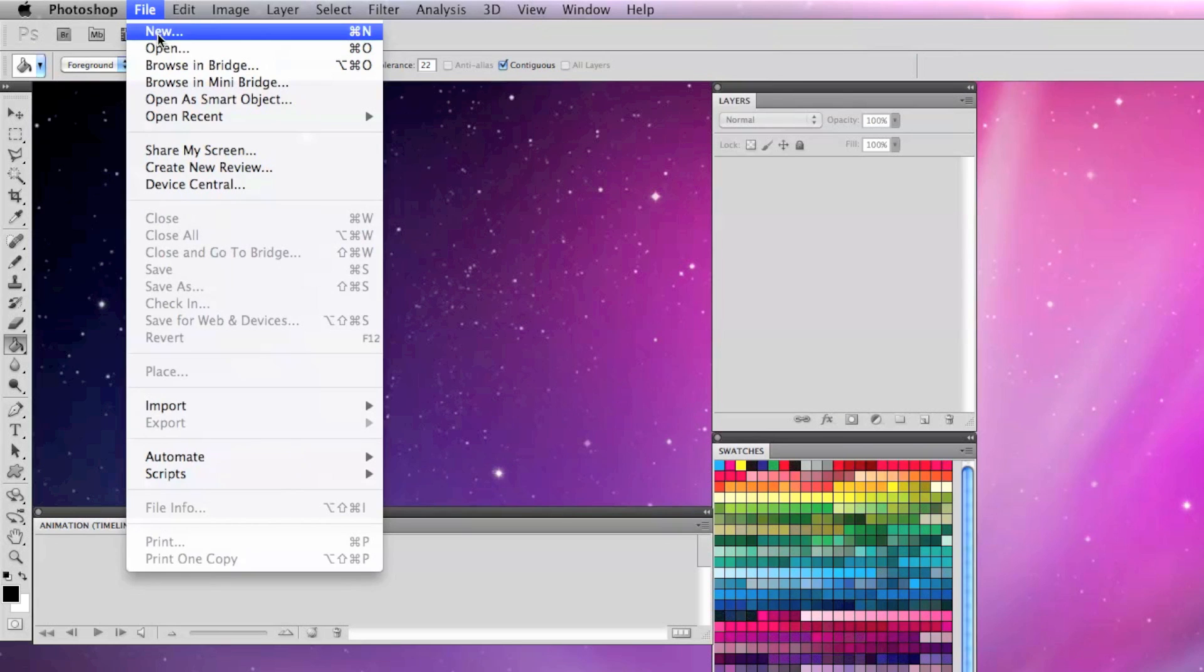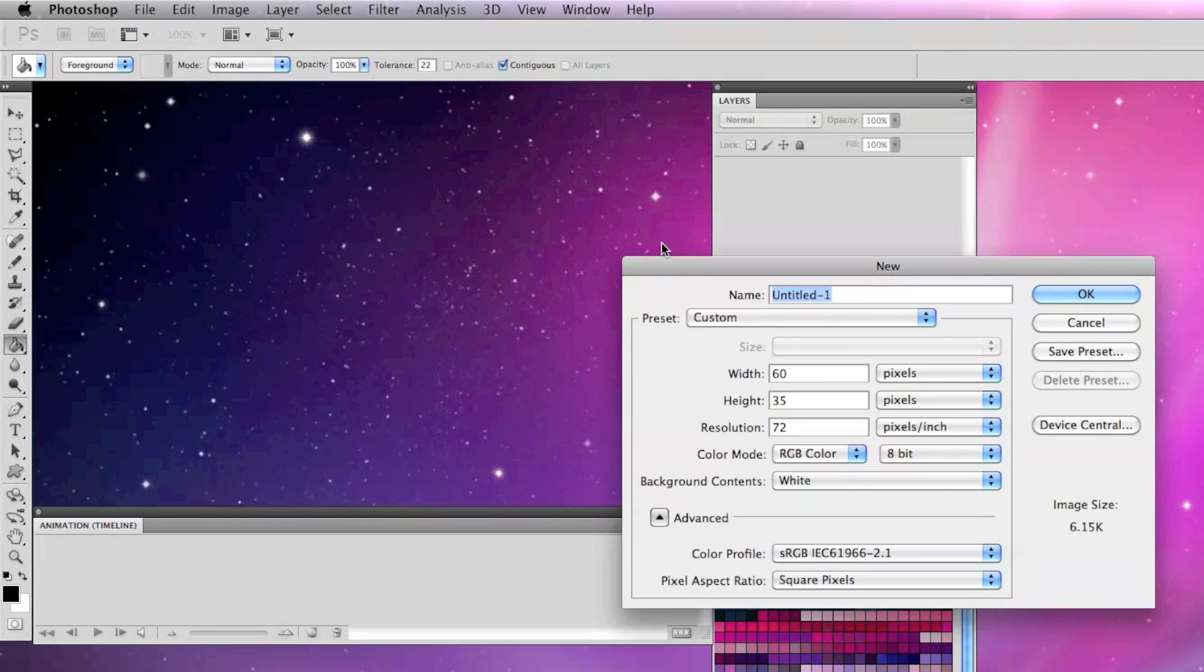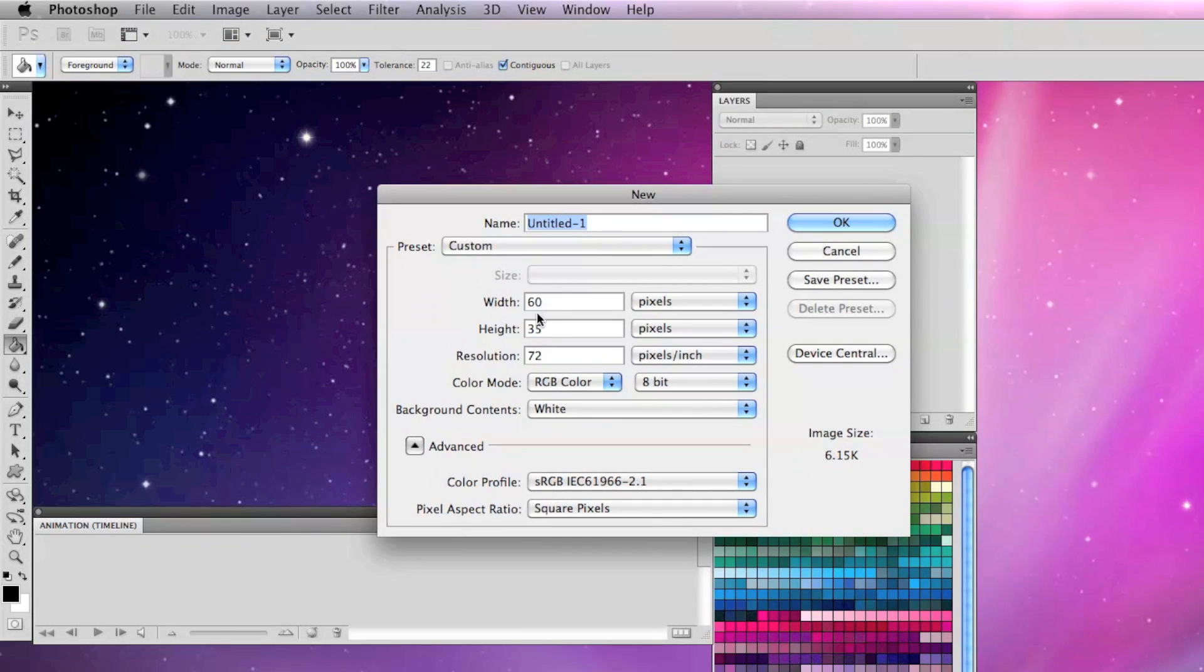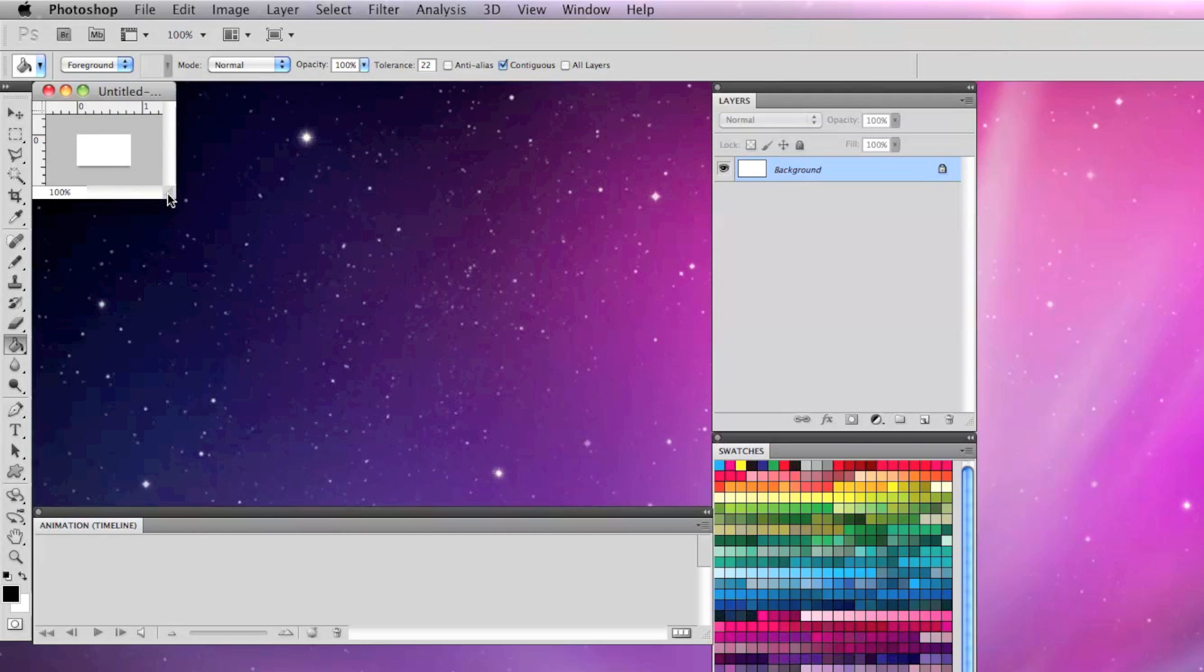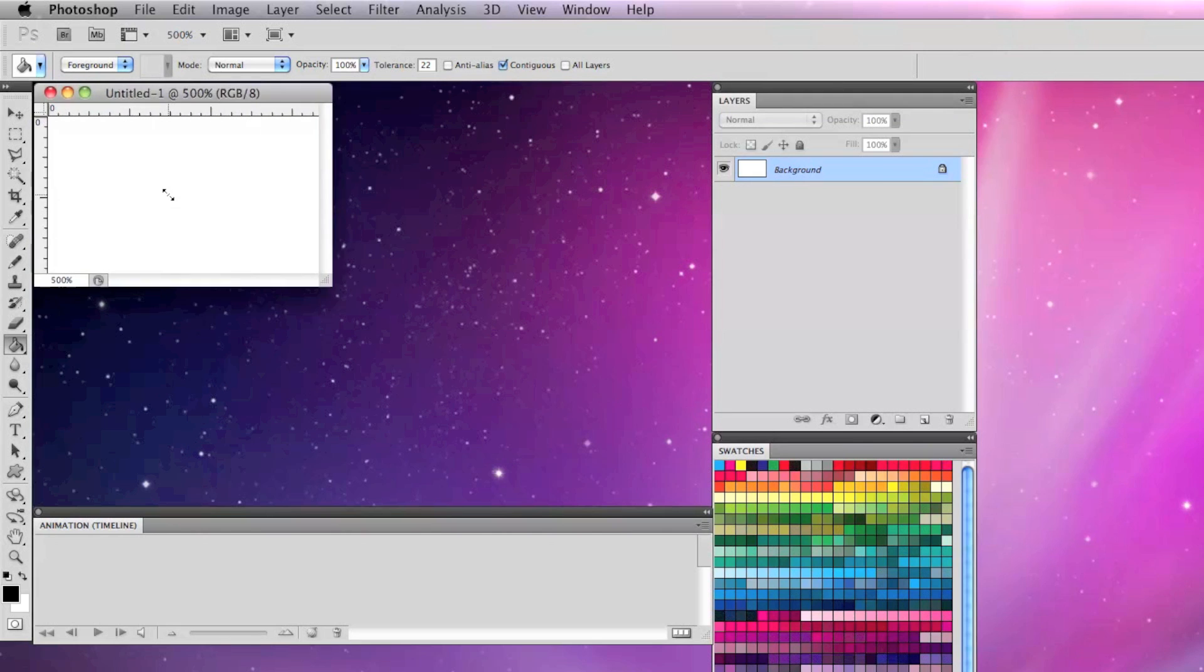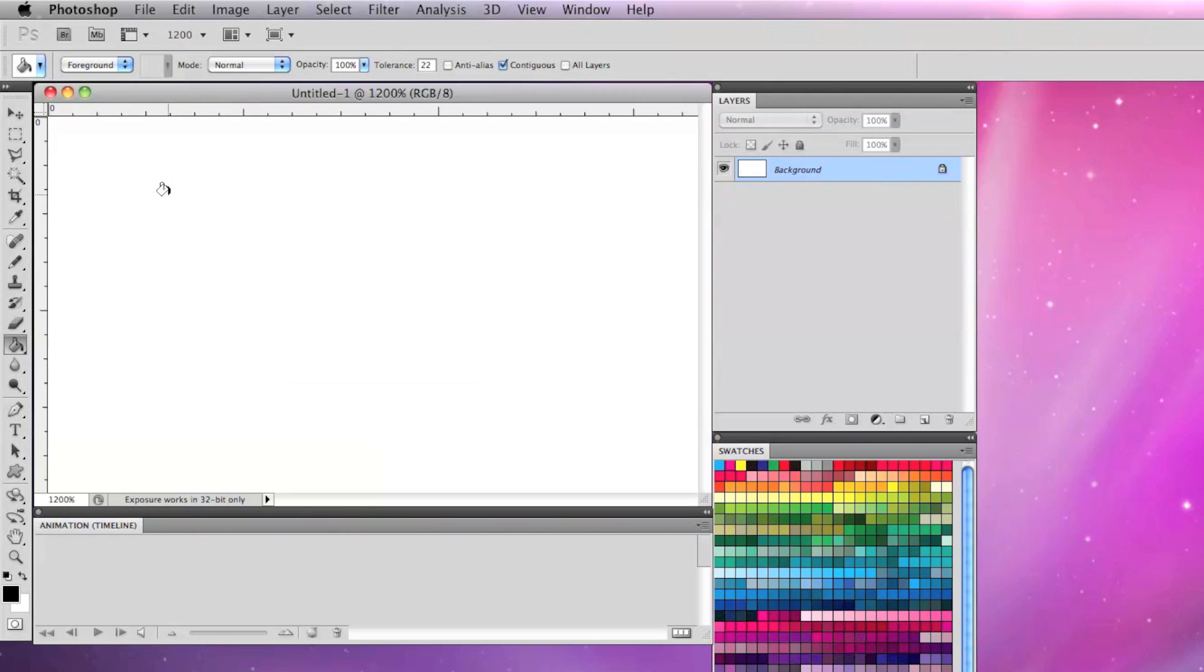I'm going to make a new file 60 by 35 pixels, say OK, and enlarge it so I can see what I'm working on.